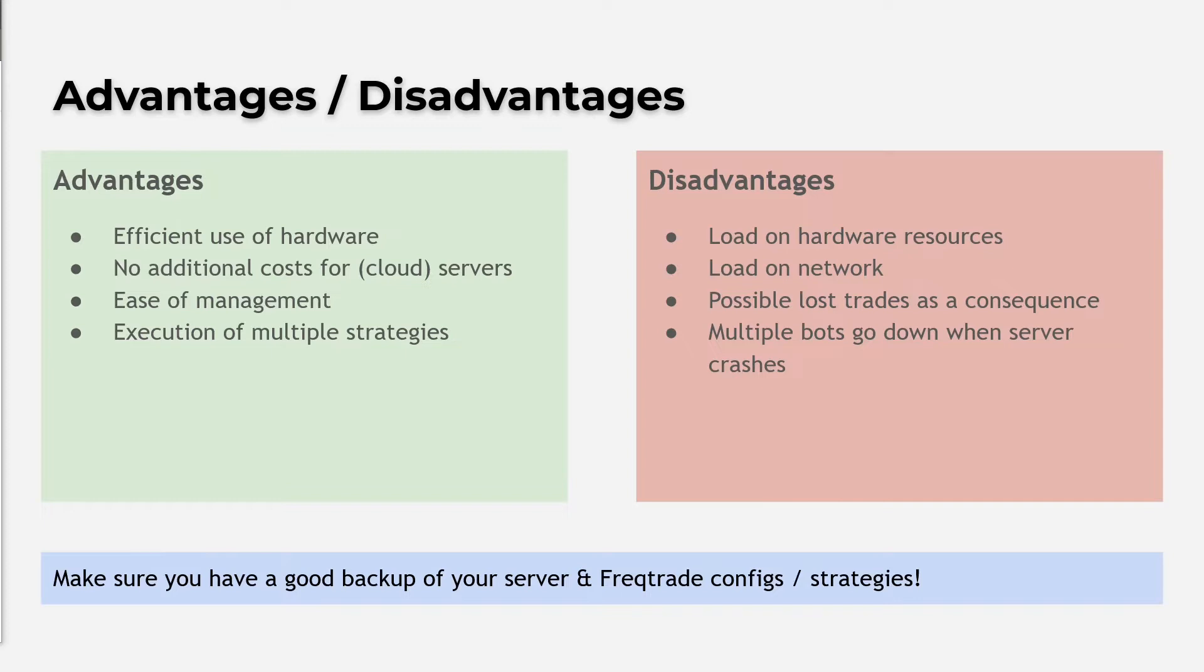The most obvious and most risky disadvantage is that if your server crashes or breaks down, then your bots are not working. If you are not aware of this, then you might lose money because exit signals are not given to the exchange.